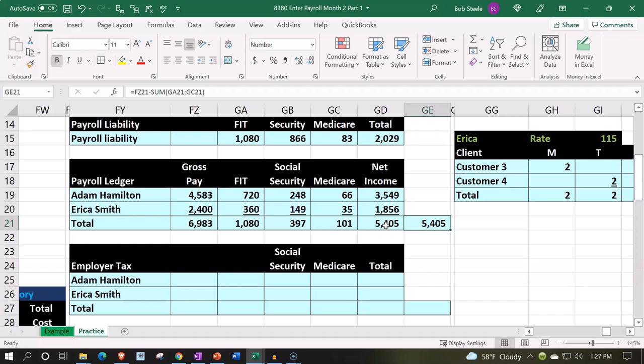On an employee-by-employee basis, as well as a total basis, noting that this employee-by-employee data would have to be given to the employees both on a year-to-date basis and on a paycheck-by-paycheck basis. So you can imagine what this is going to do for the accounts that will be impacted.